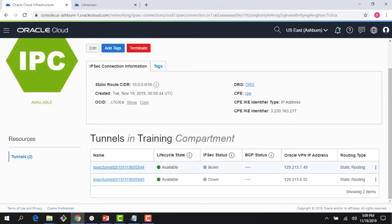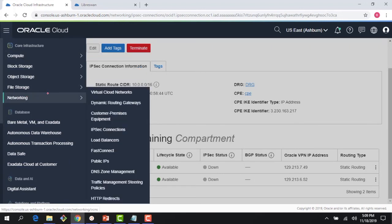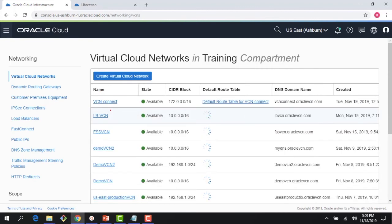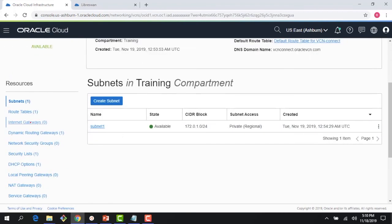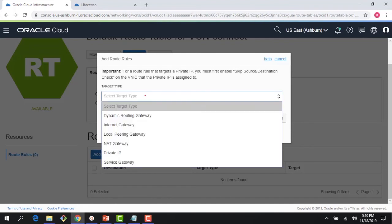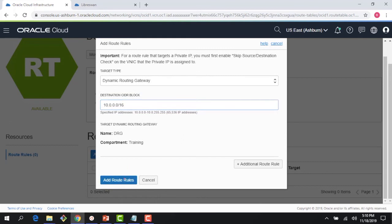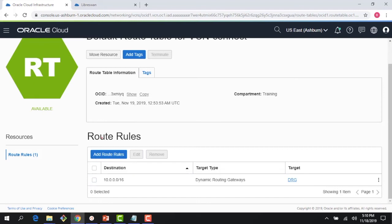The tunnels are now provisioned. However, I notice both tunnels show IPSec status as down. One thing I didn't do earlier was update the route table. Going back to the VCN we created, the default route table has no entries — packets have no way to reach the DRG. I need to add a route: target is the DRG, and the destination is the AWS CIDR 10.0.0.0/16.